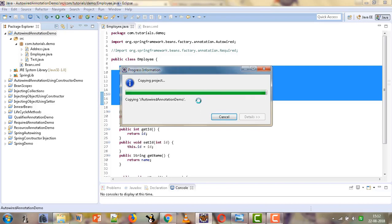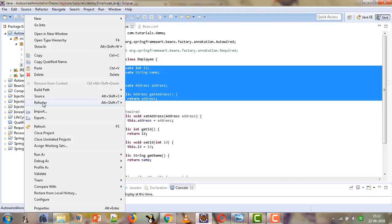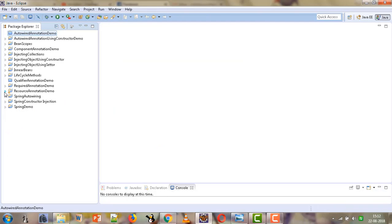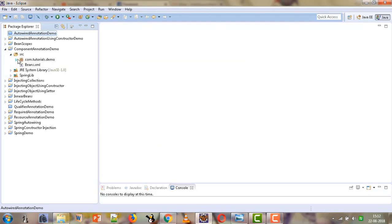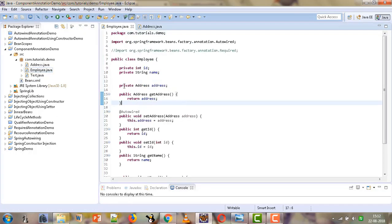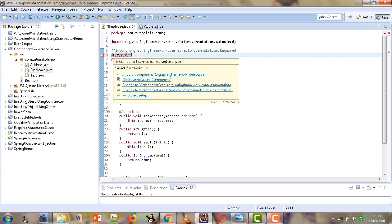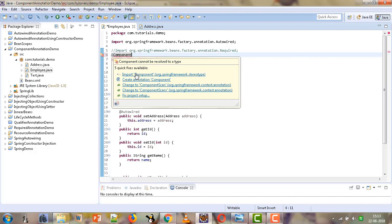When we make use of the @Component annotation, the bean will be registered implicitly - no configuration for the bean will be required in the XML file. We will close our previous project and expand the component annotation project. Now here we have our employee bean and our address bean. The @Component annotation is a stereotype annotation, and there are other stereotype annotations as well like @Repository, @Controller, and so on. We need to import this annotation from org.springframework.stereotype.